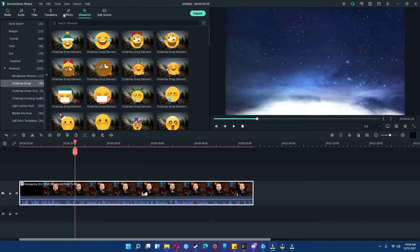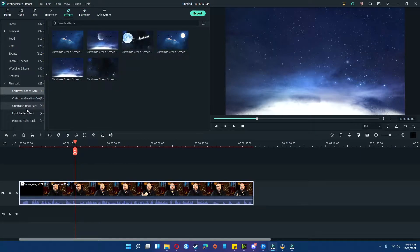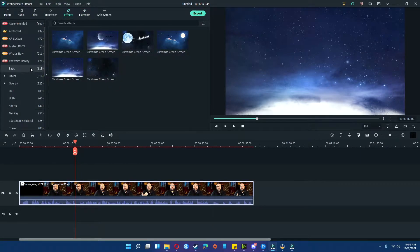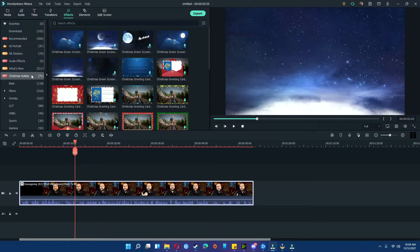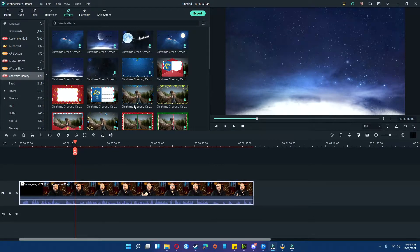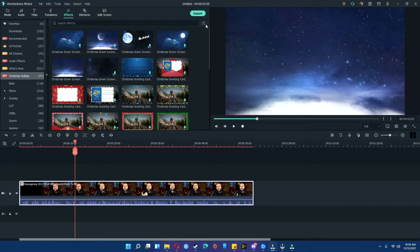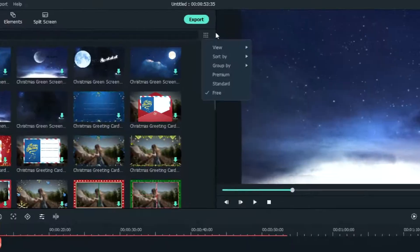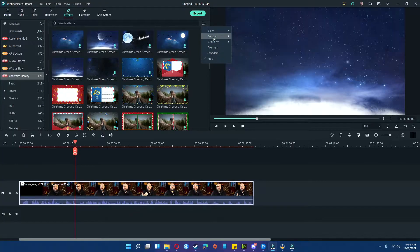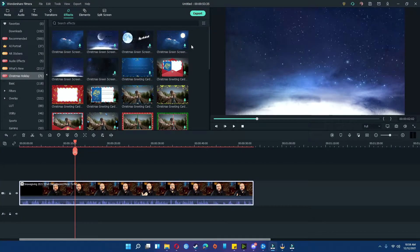Filmora also has a wide variety of effects and elements under the hot and new tabs. You simply click it, and it'll show you everything they have to offer for that specific genre. If you're looking for the premium, standard or free, simply click the buttons on the top right and you can navigate to those as well.